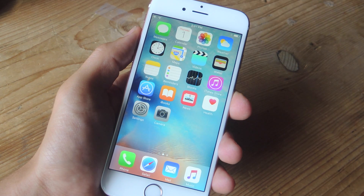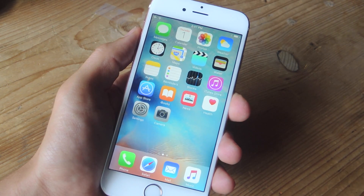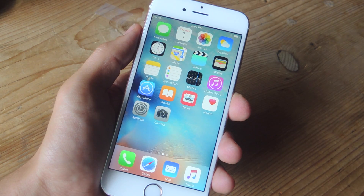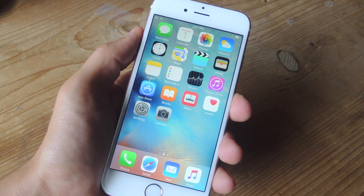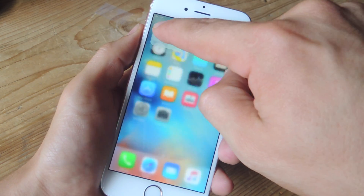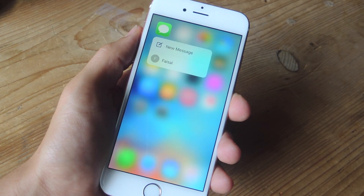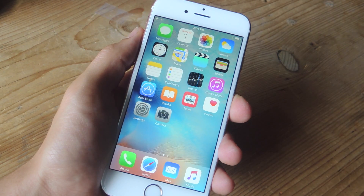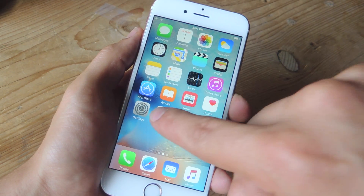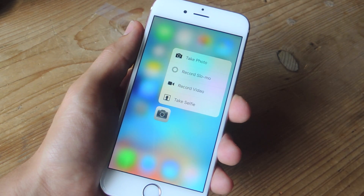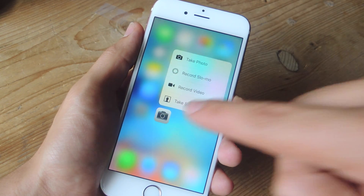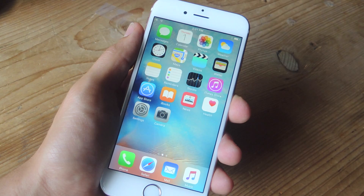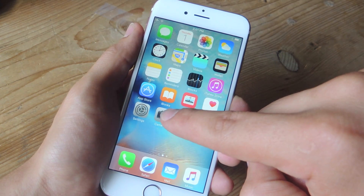I'm not going to go over every stock application that uses 3D Touch, but I will say that most of them do. For a complete list of the ones that do, you can check out the guide over at GadgetHacks. But things like entering a specific messaging thread or starting a new one is extremely simple with 3D Touch. If you want to take a different type of photo — a regular one, a slow-mo video, or a selfie — you can easily bring that up with 3D Touch using the app icon.